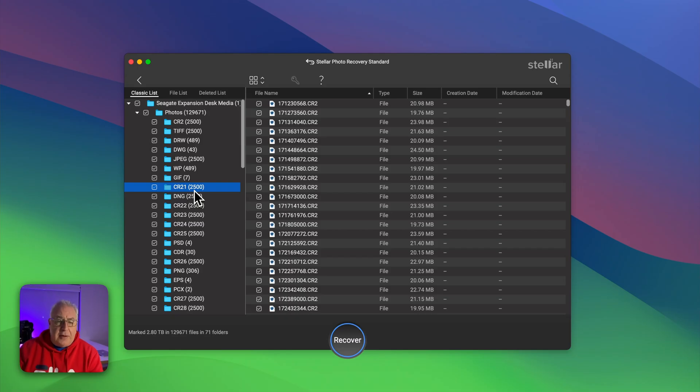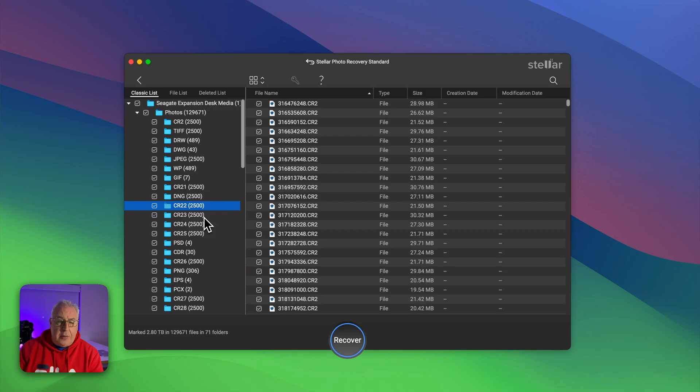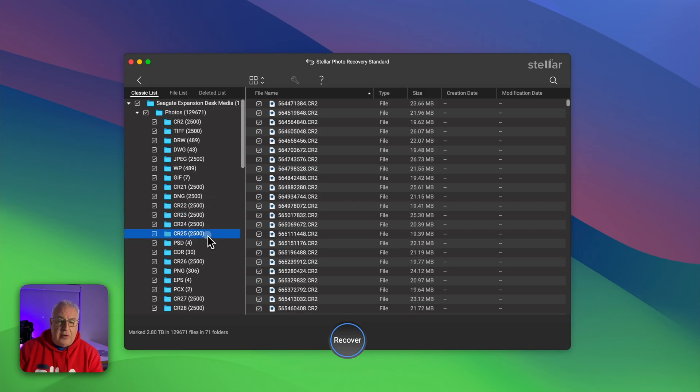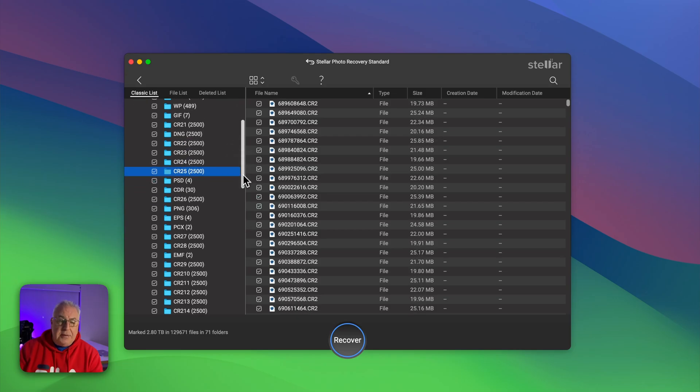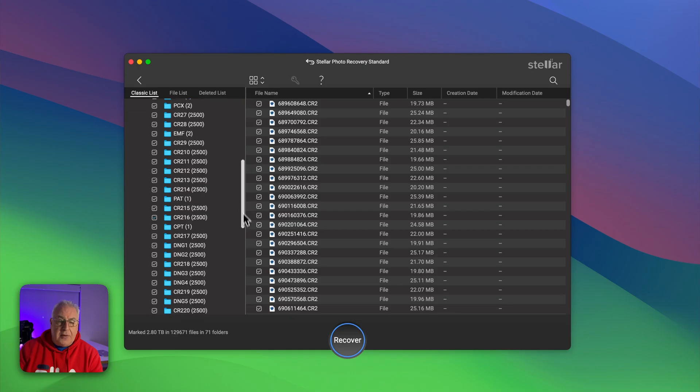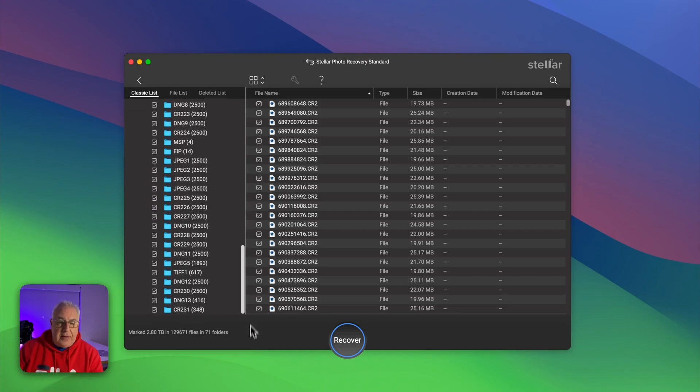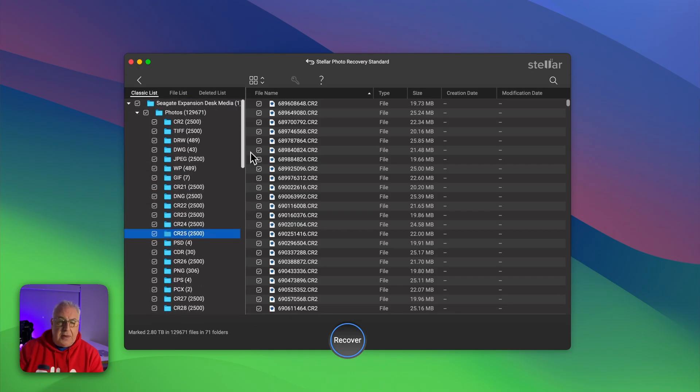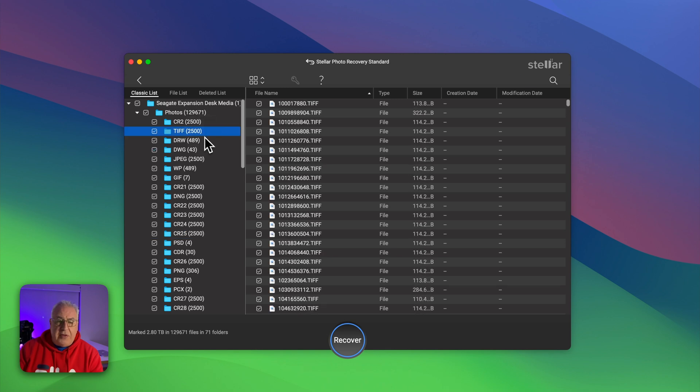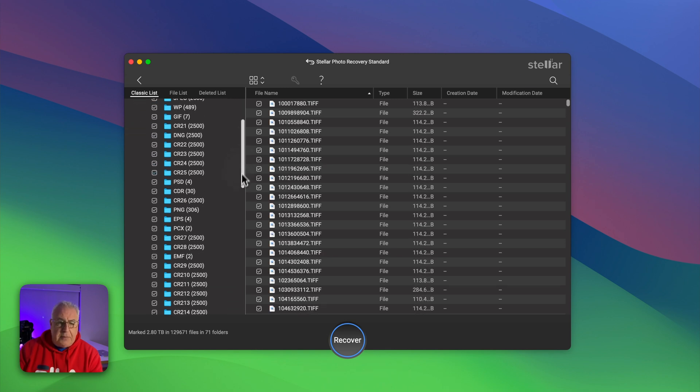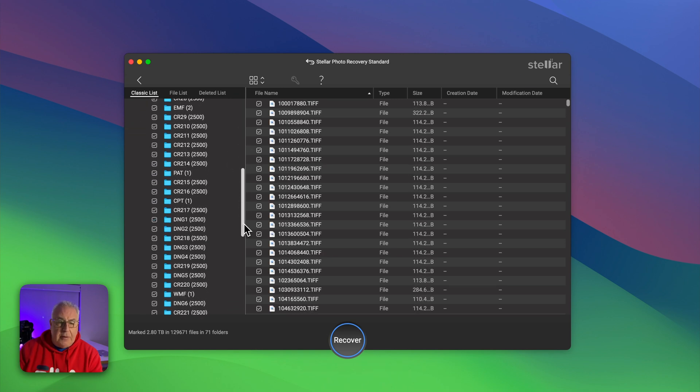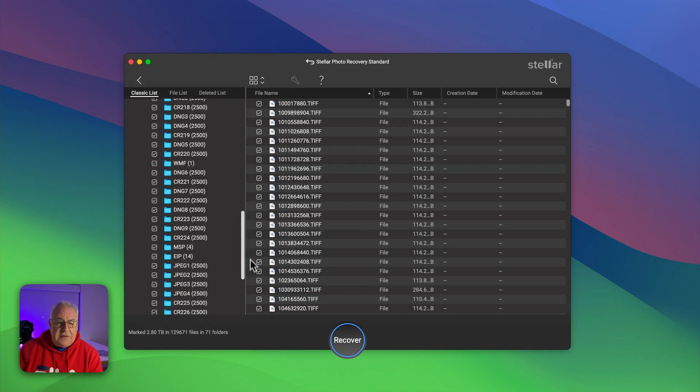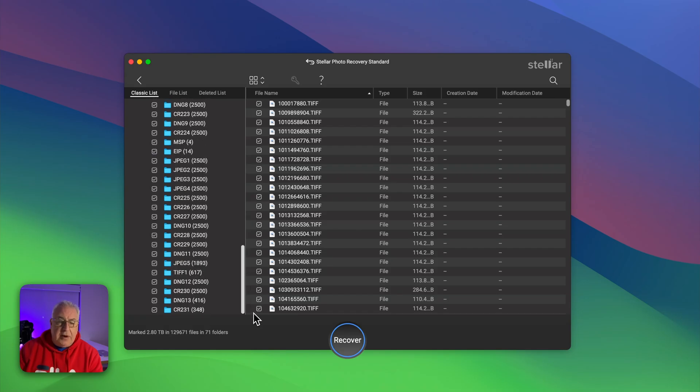And then if we go down the page a bit we can see we've got to one which is still dot CR2 files, it's just another bundle of 2,500 files and so on down the page. So these are all fully recoverable Canon raw files and as you can see there's quite a few to get back from there.